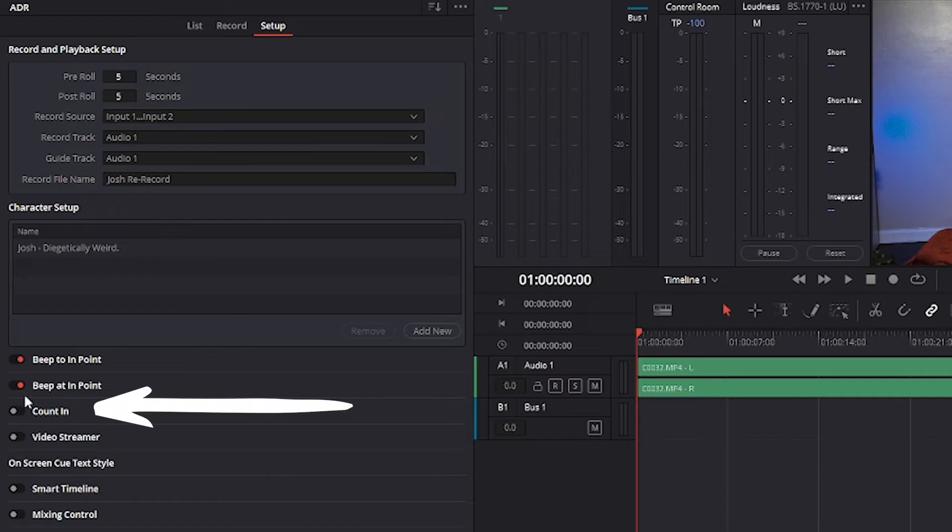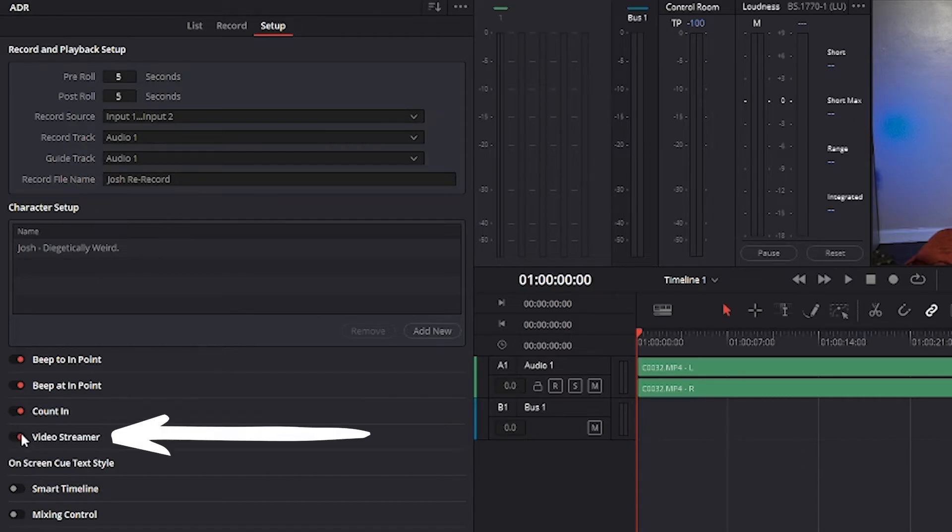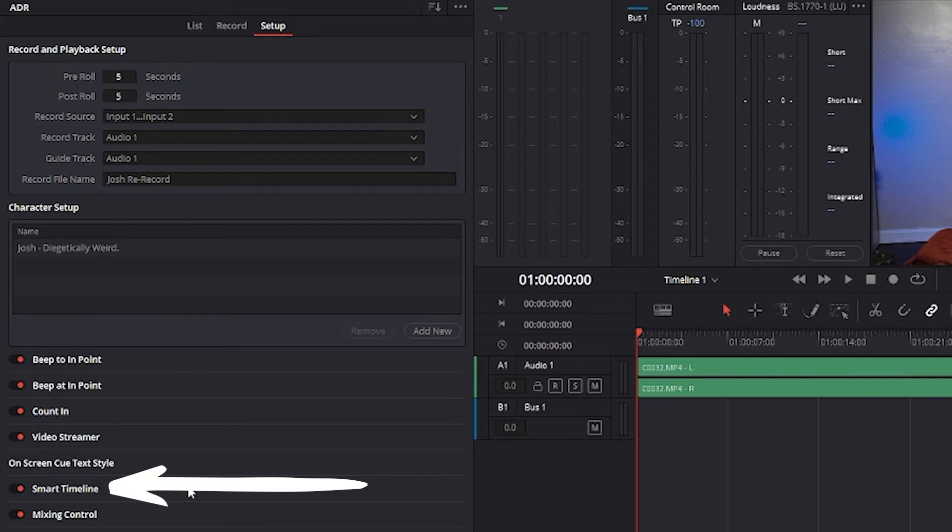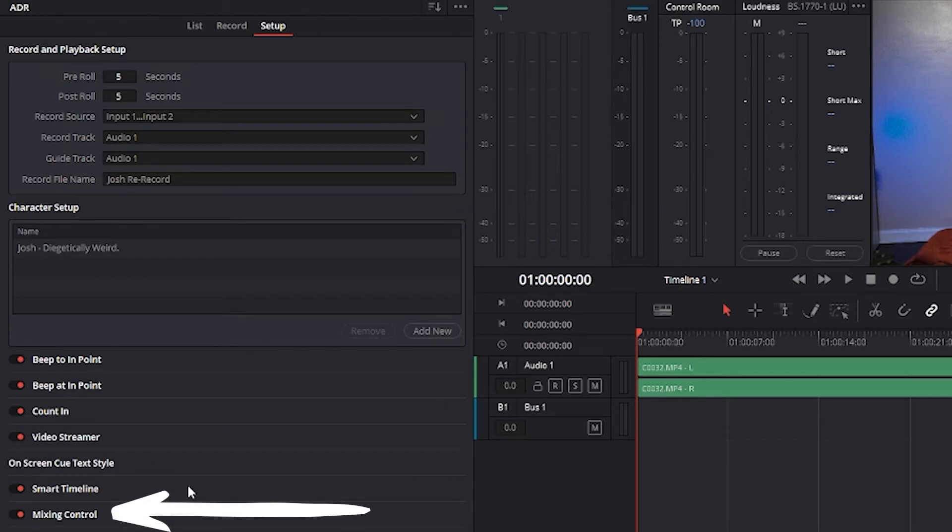Count In is an on-screen counter that counts down to the start of the cue. Video Streamer is a visual cue for the talent to watch during pre-roll to ready them for recording, with vertical lines helping indicate when they should start speaking. Smart Timeline when turned on automatically moves the playhead to each cue as it's selected in the cue list, and zooms in to frame the duration of that cue in the timeline.